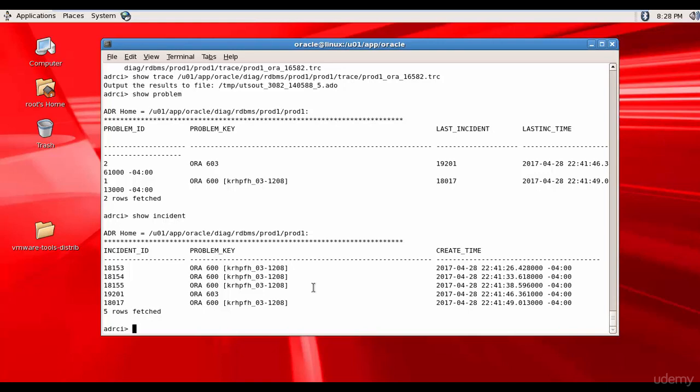Now as a DBA you're thinking the database is constantly getting ORA 600 error. I need to send this to Oracle support so that they can diagnose and let me know the solution. So let's package it. And before packaging it, if you want more additional information regarding any incident, we can see that.